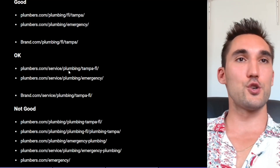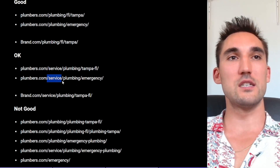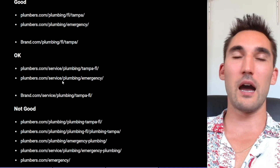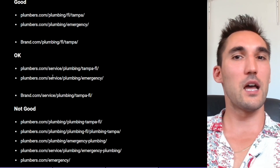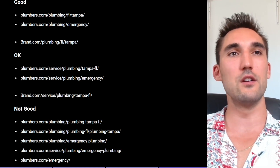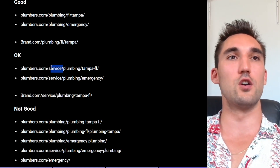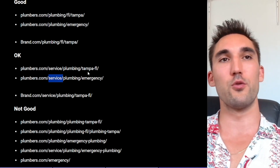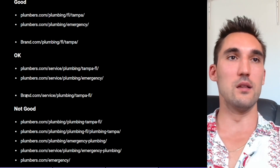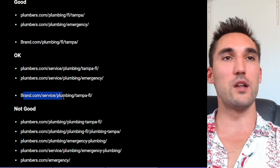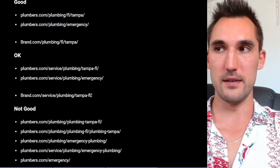A couple of versions that are okay: having slash service in there as well. That's not necessarily a bad thing — I don't think it'll do you any favors from a keyword perspective, but I don't think it'll cause any hindrance either. So you could have the same structure but with slash service in there, or slash location slash Tampa. Same with the brand — slash service slash plumbing slash Tampa — and that would be fine too.